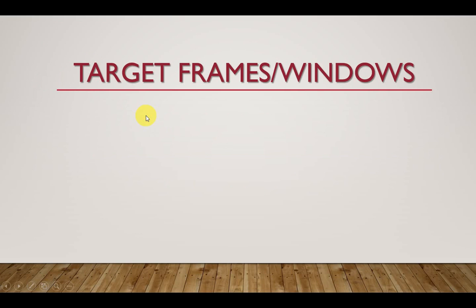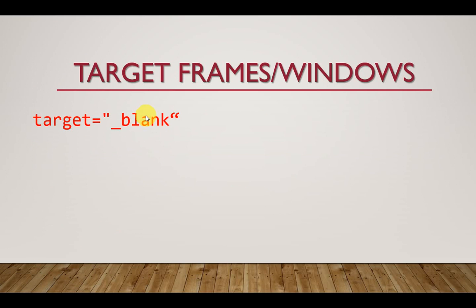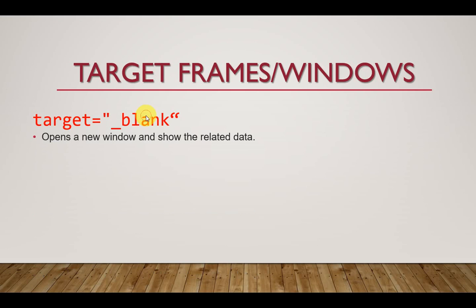I wanted to talk about target frames or windows. There are certain targets you can set when you click on a hyperlink. The first is when the target is set to blank. This opens a new window and shows the related data. When you click on a link whose target has been set to blank, the current tab will be reserved but a new tab will be opened and the related data will be displayed on the new tab.